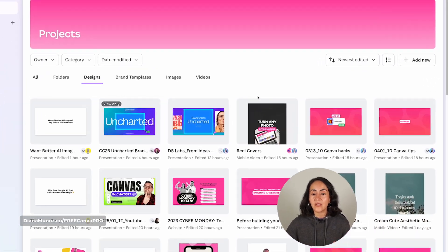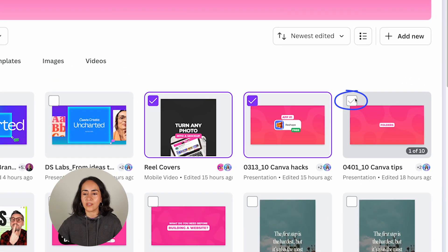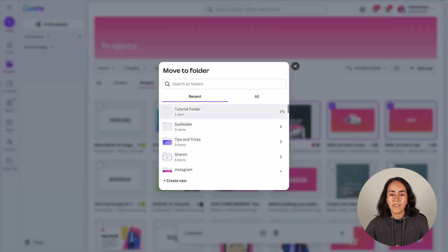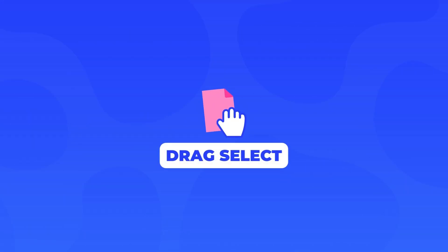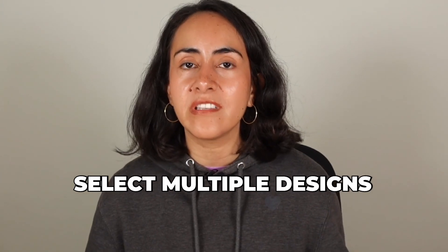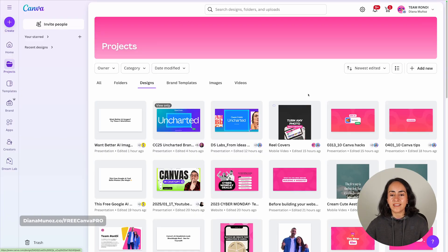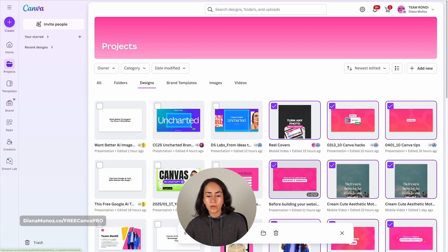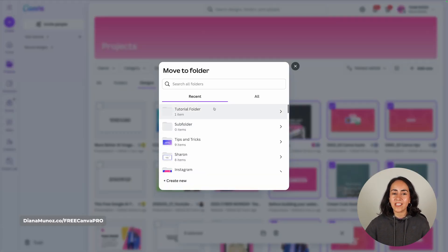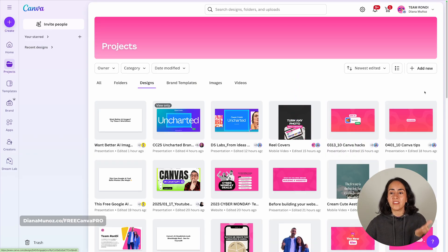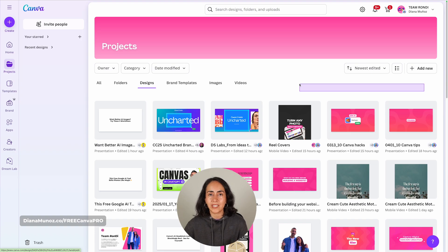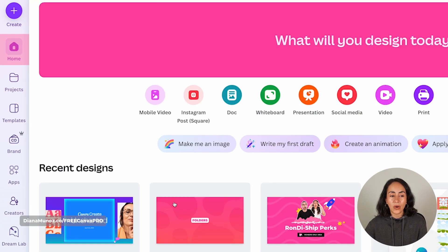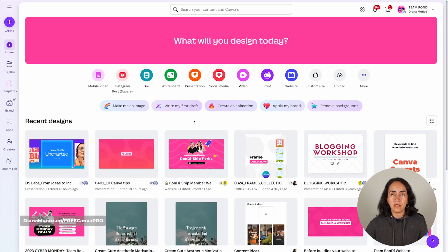If you want to move several designs at once, hover your mouse and select the designs you want to move. A small window appears at the bottom — click the folder icon and select the folder you want. For a quicker method, you can drag your mouse to select all the designs you want to move, then follow the same steps. Note: this drag-selection trick only works inside Projects, not on the Home page.